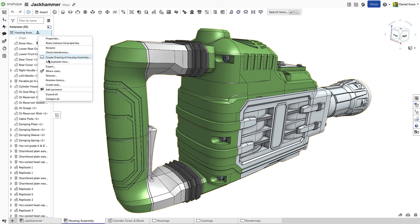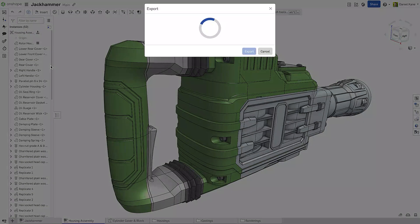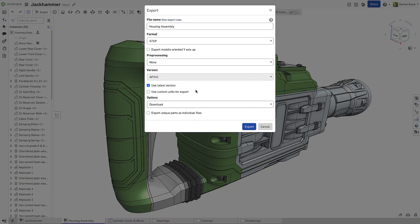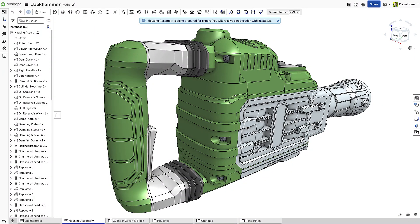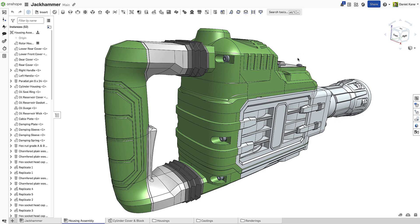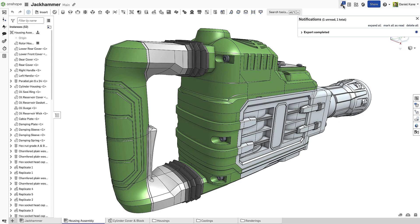Onshape has revolutionized the way CAD data is shared with colleagues and external stakeholders. Legacy systems require you to send somebody a file, often via email, which poses a significant security risk.